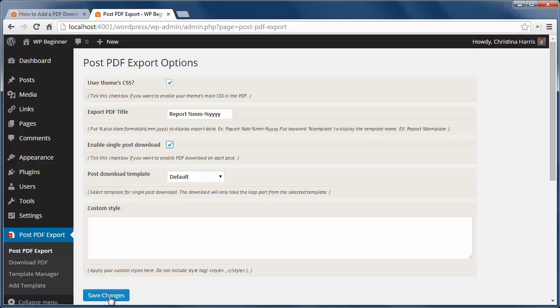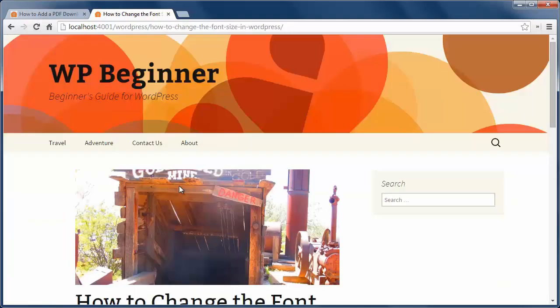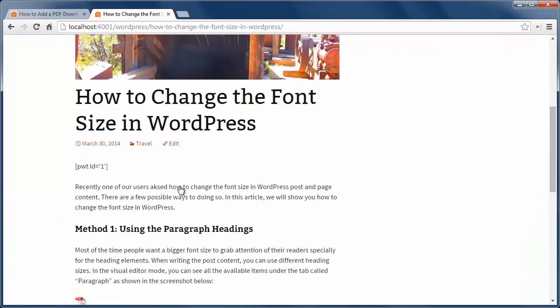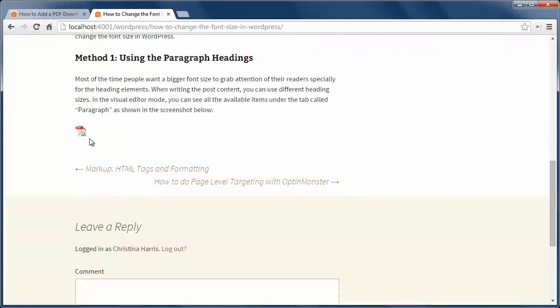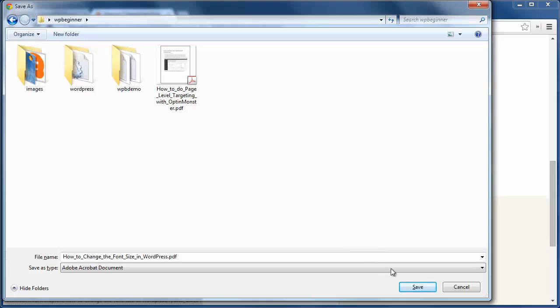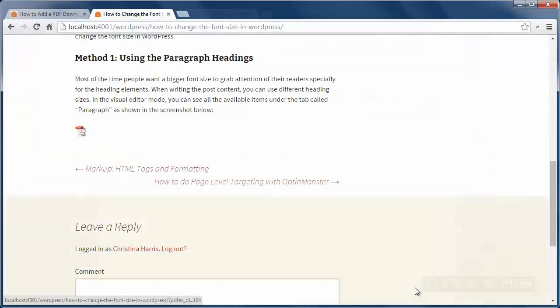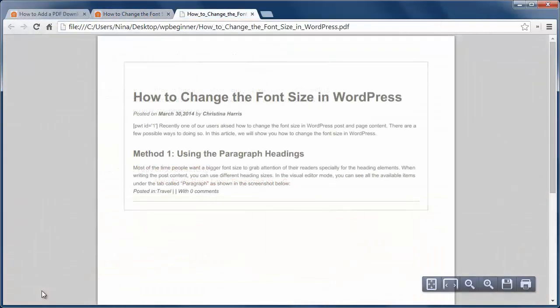and now we can go to a post to see the PDF icon at the bottom. When I click on it, the post will be saved as a PDF to my computer and this is what it will look like.